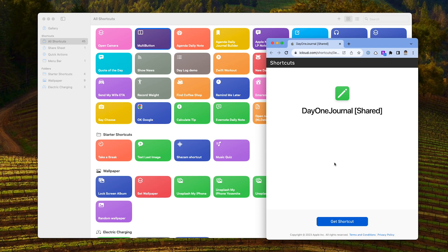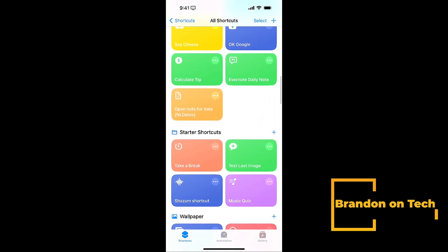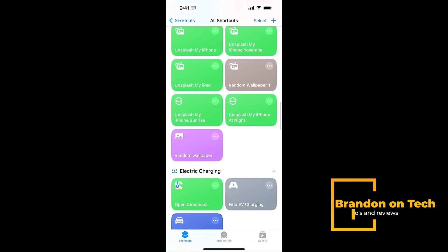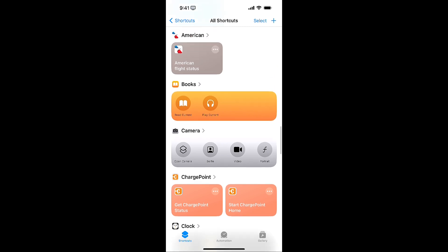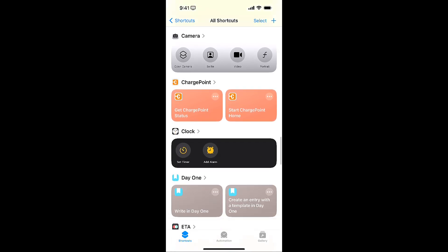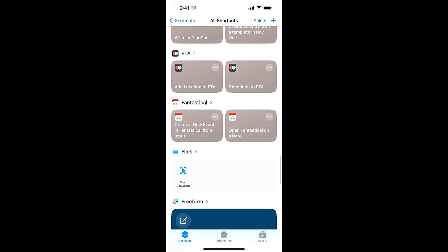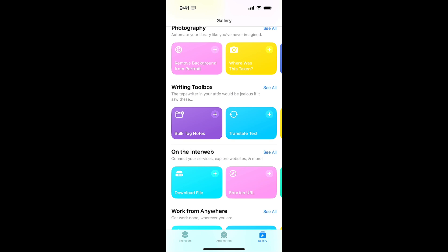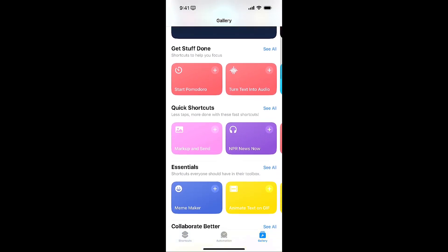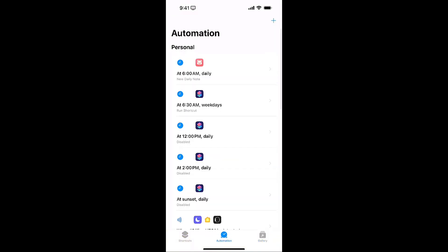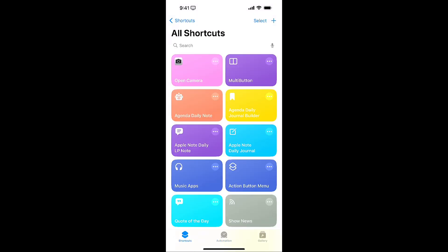Here's the Shortcuts icon on iPhone. When you open it, you'll see a list of shortcuts — some predefined, and others suggested based on apps you have on your phone. At the bottom you have Shortcuts, Automation, and Gallery. The Gallery is similar to what we saw on the desktop. Automation lets you schedule a shortcut to run automatically — for example, every morning at 6 a.m.